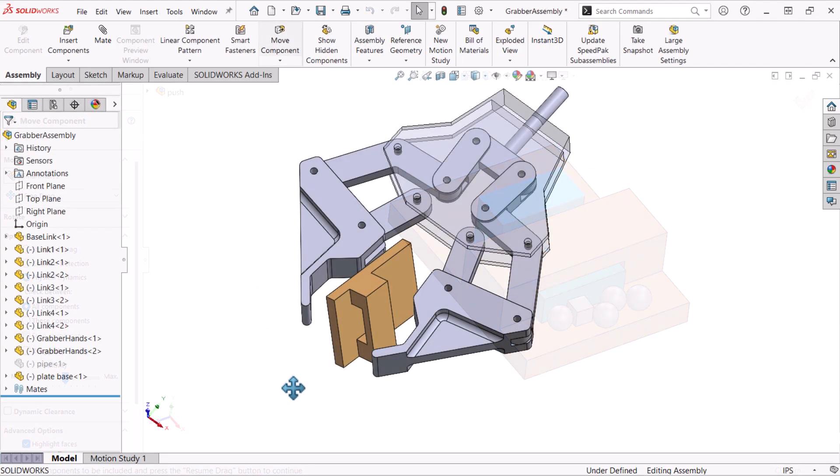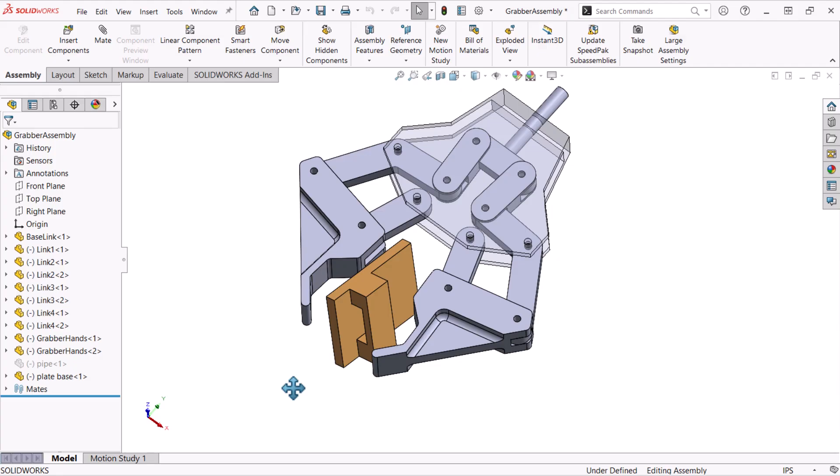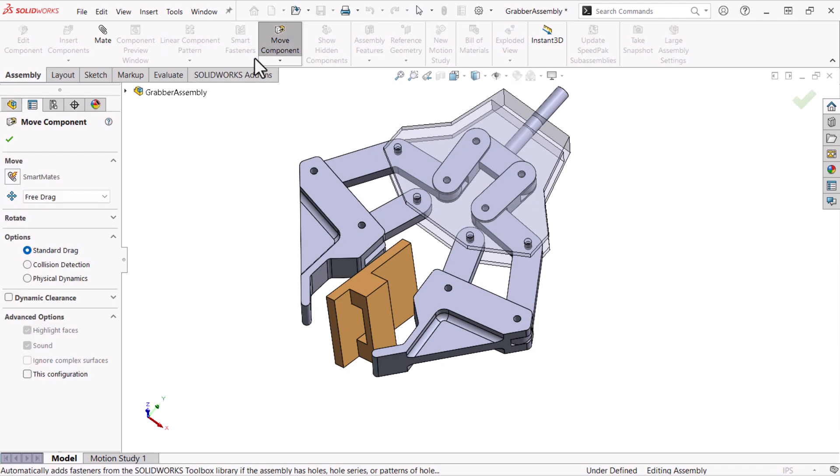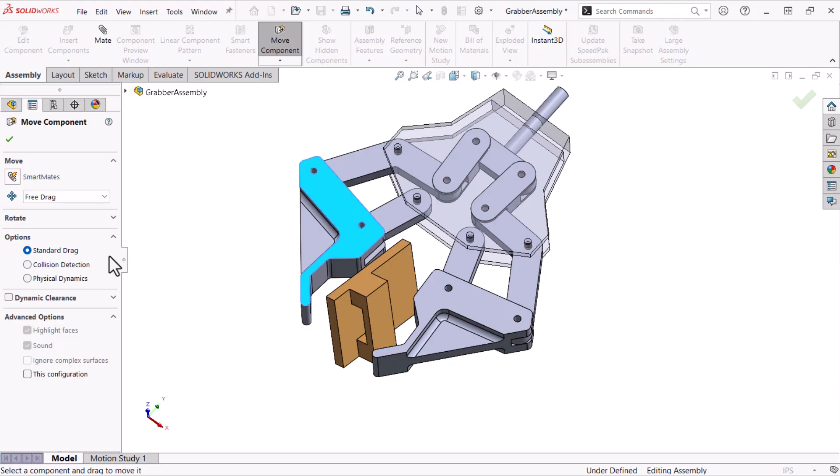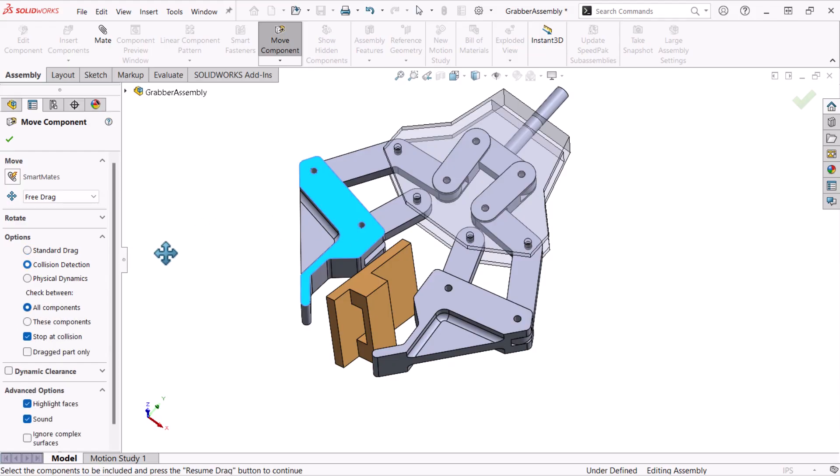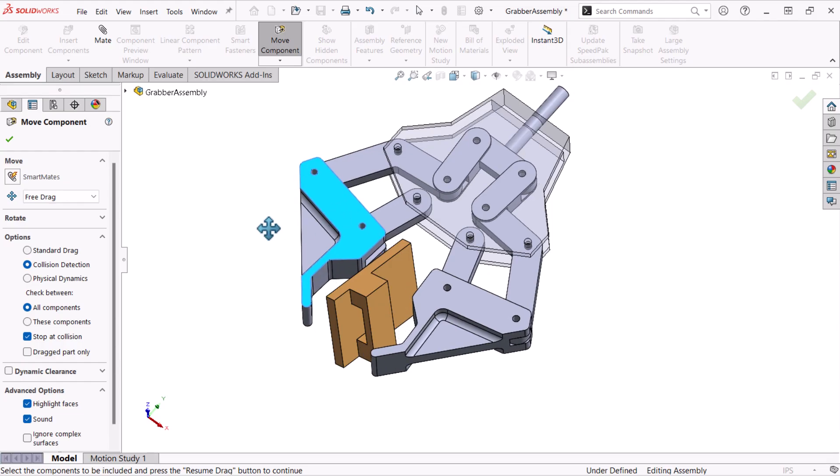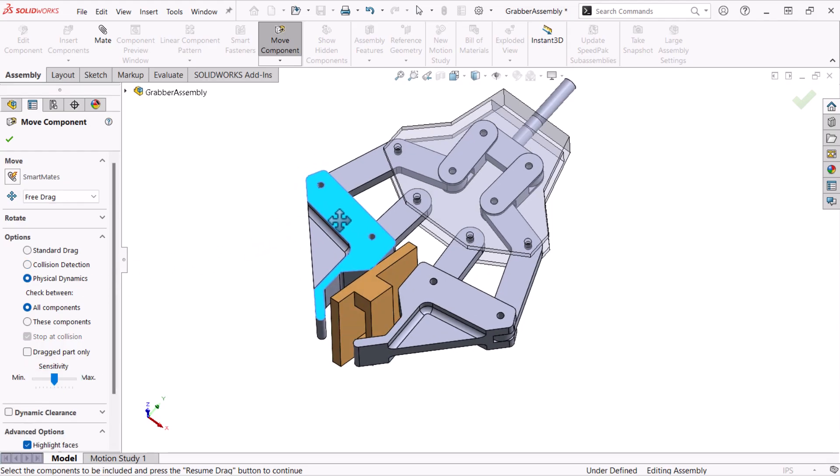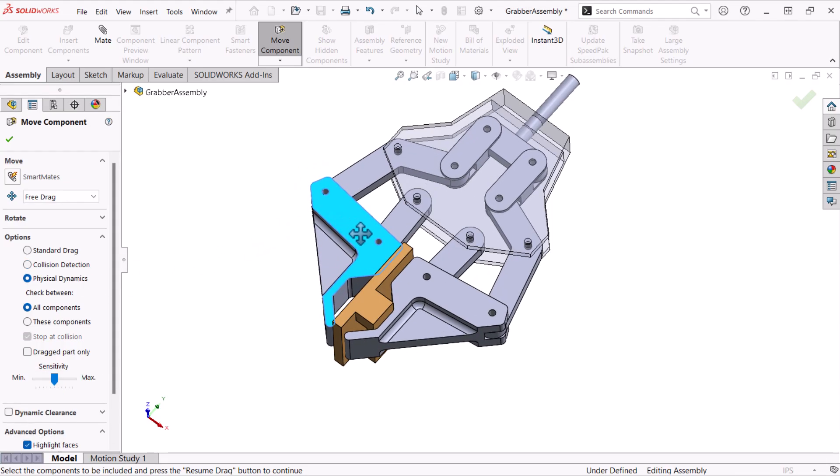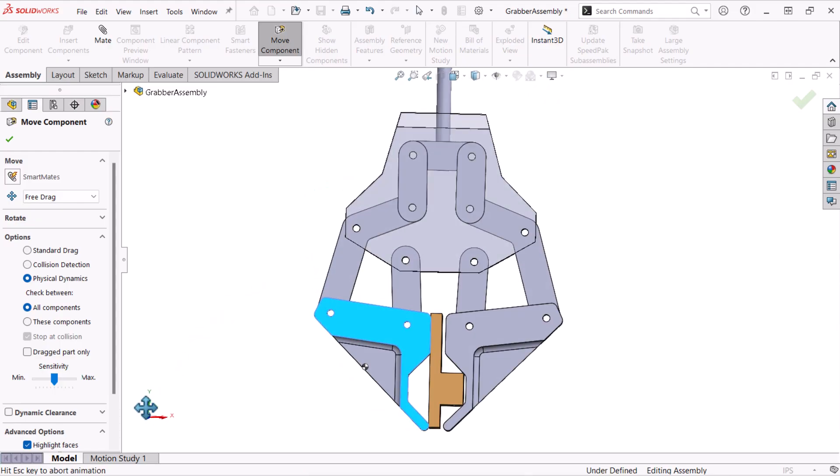Here's another situation. I'll use Physical Dynamics to see how this gripper contacts and holds onto this component. If we try Standard Drag and Collision Detection, we'll see results similar to the previous example. But using Physical Dynamics, the jaws close on the component, moving it into the clamping position.